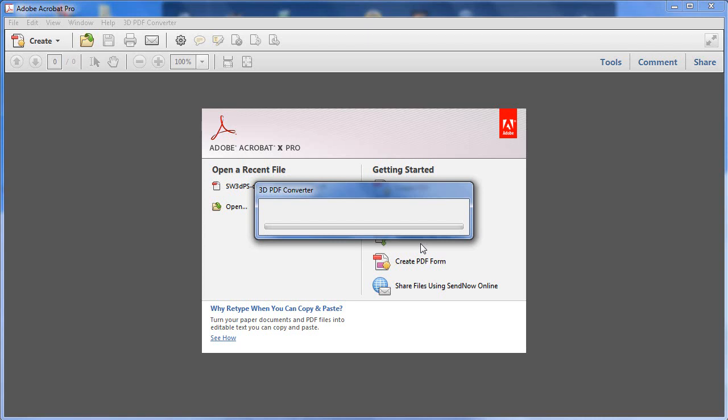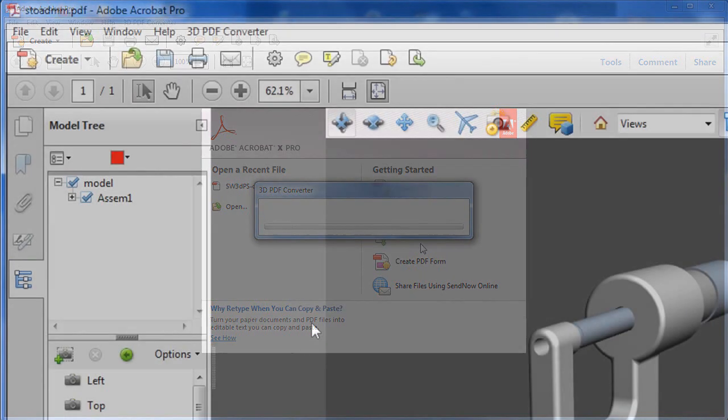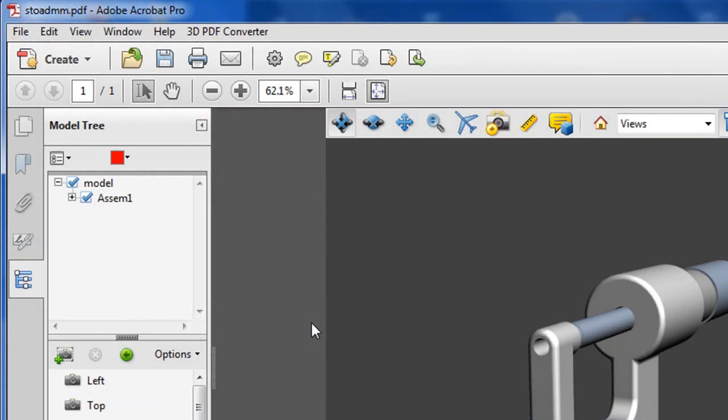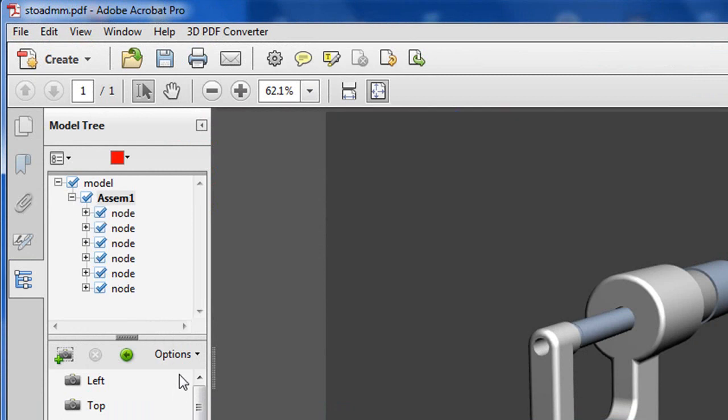Once you have the file opened, you can get access to the assembly tree, showing the file's sub-components.